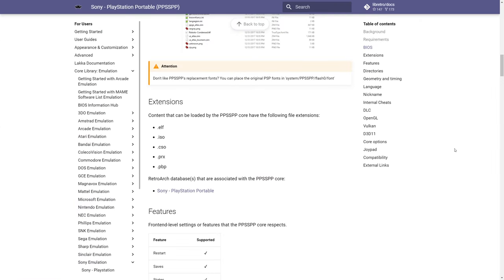PSP games can be in a variety of formats. The most common is going to be ISO, or you can compress them down into CSO. Or if you have decrypted PSN games, they're typically in PBP format.